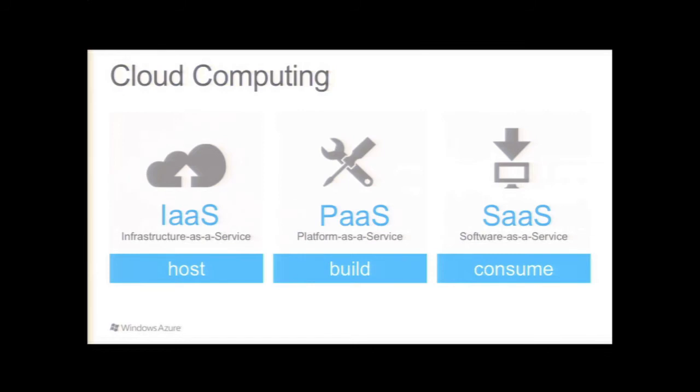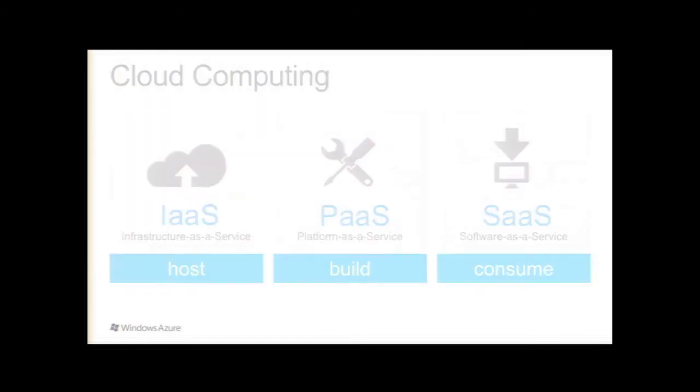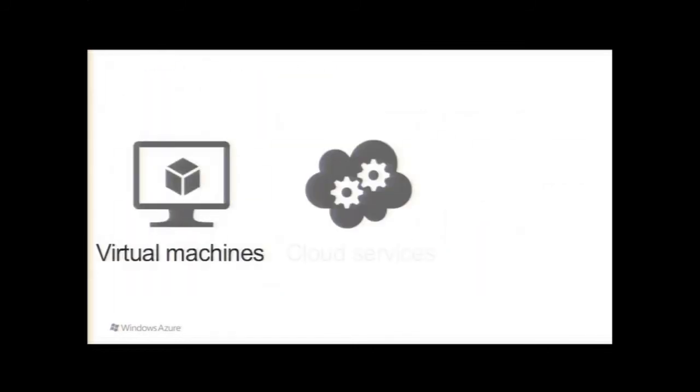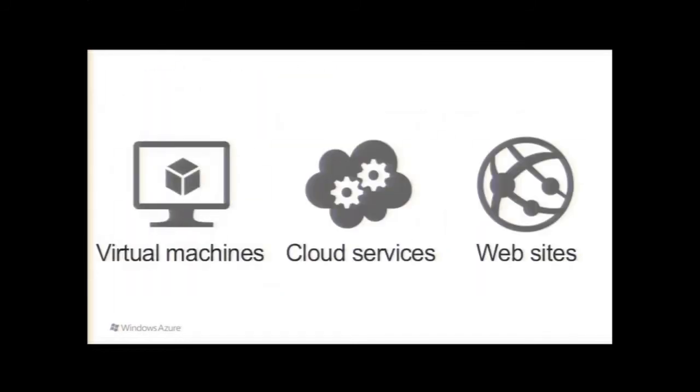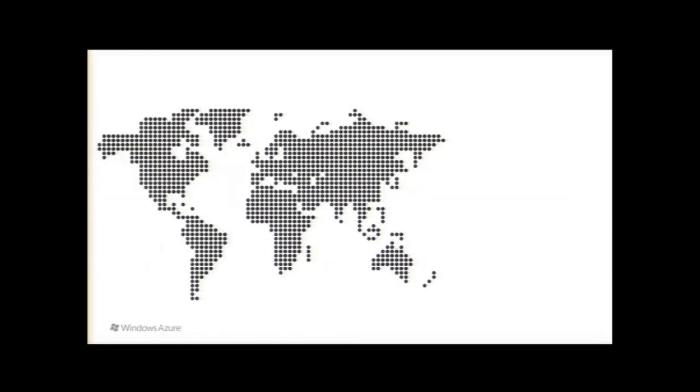So today, what I want to talk to you about is these three things for Windows Azure. We'll talk about our new virtual machines, cloud services, and then another feature called websites.